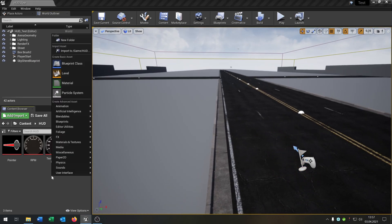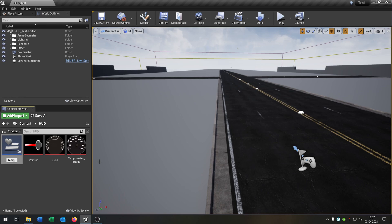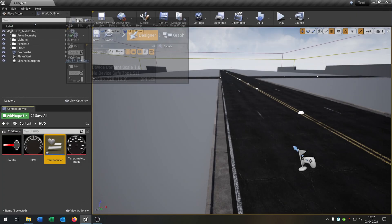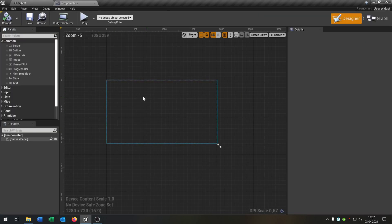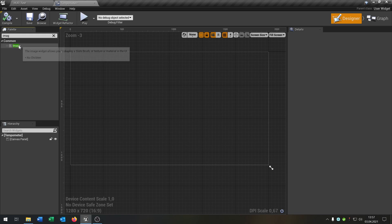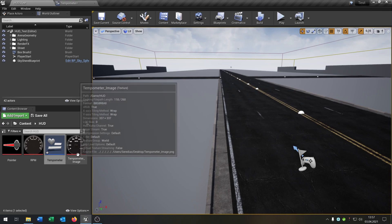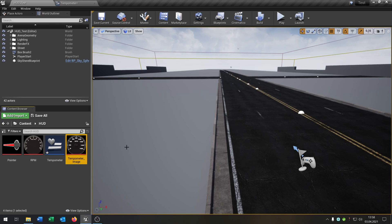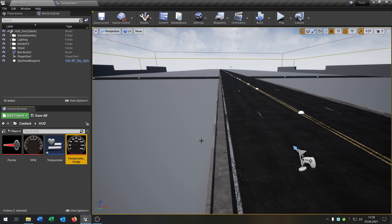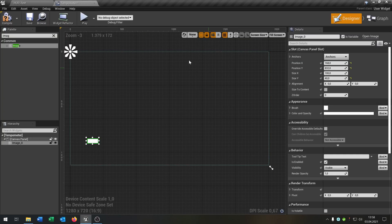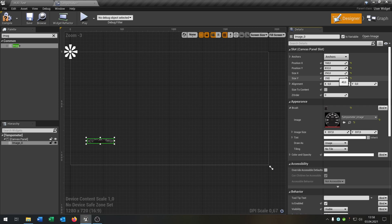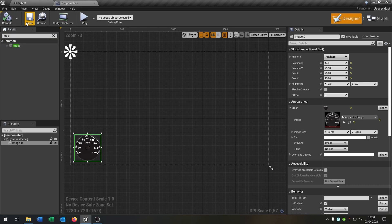So what we're going to do is right click, user interface, we create a widget. Let's call it tempometer. And when we open it, you can see the canvas where you can put some items in. So let's grab an image, put it right here. Then we select our tempometer image. That's pretty simple. I just googled an image where you can find the tempometer and import it. So when we go here and say brush and we can select it, let's put it to this size so it shows up.